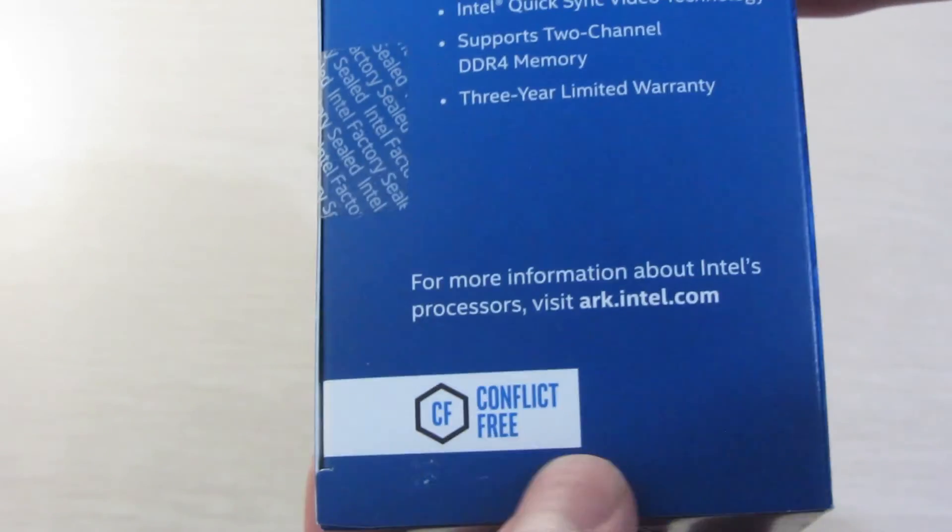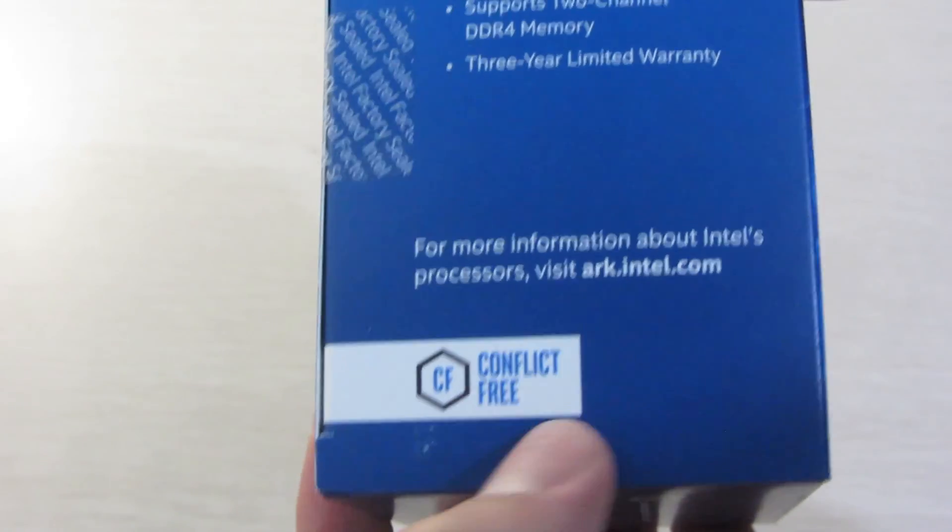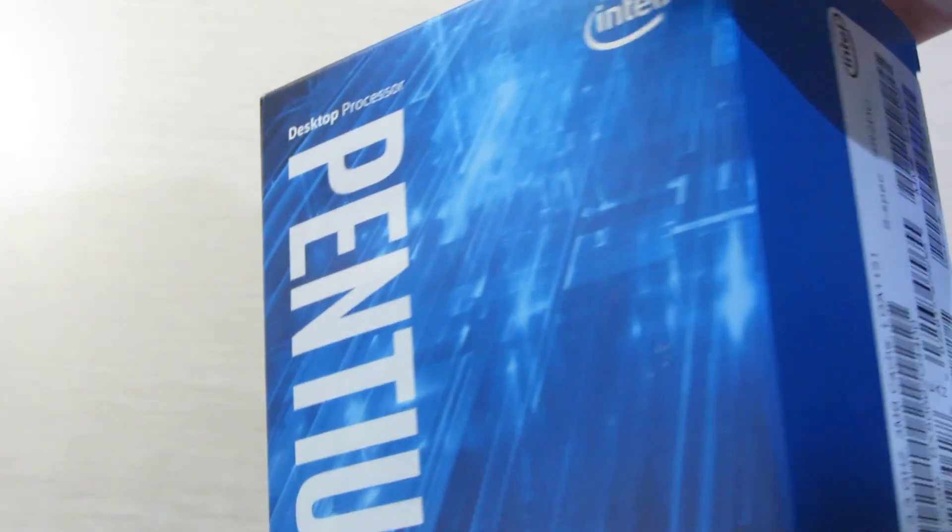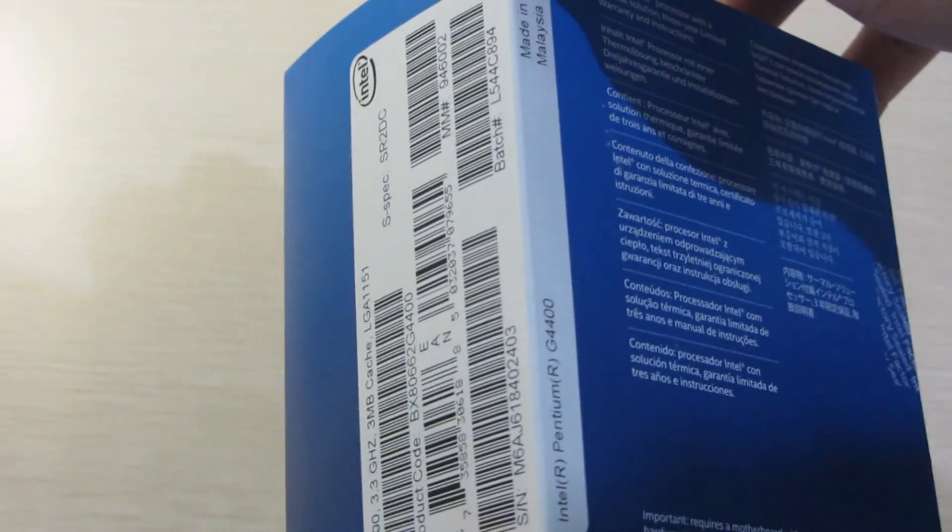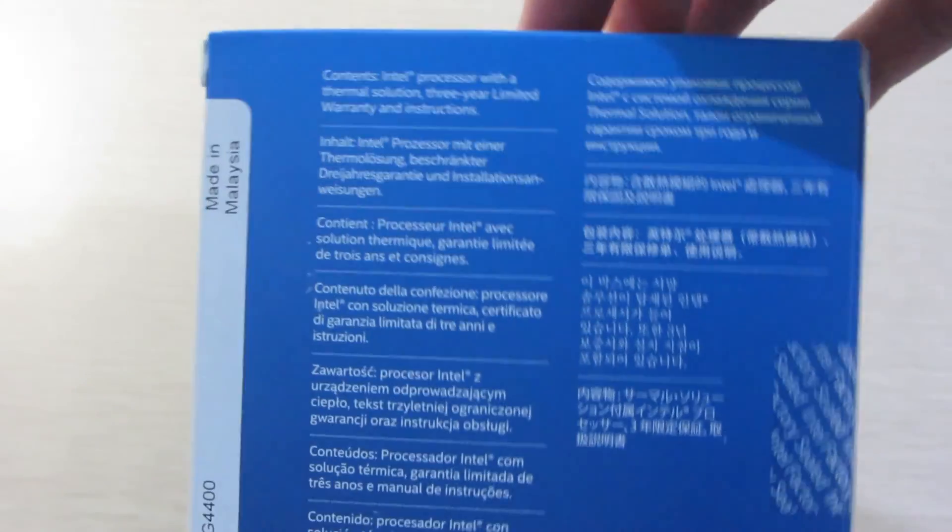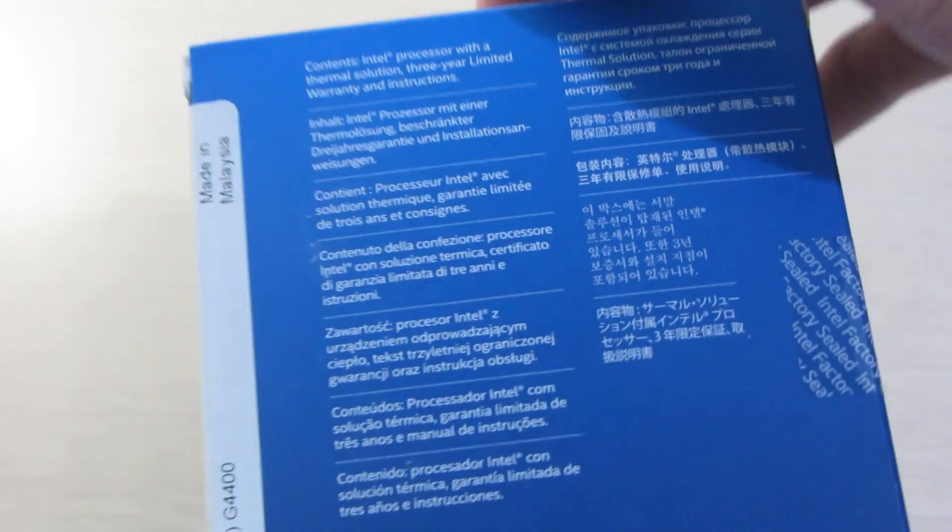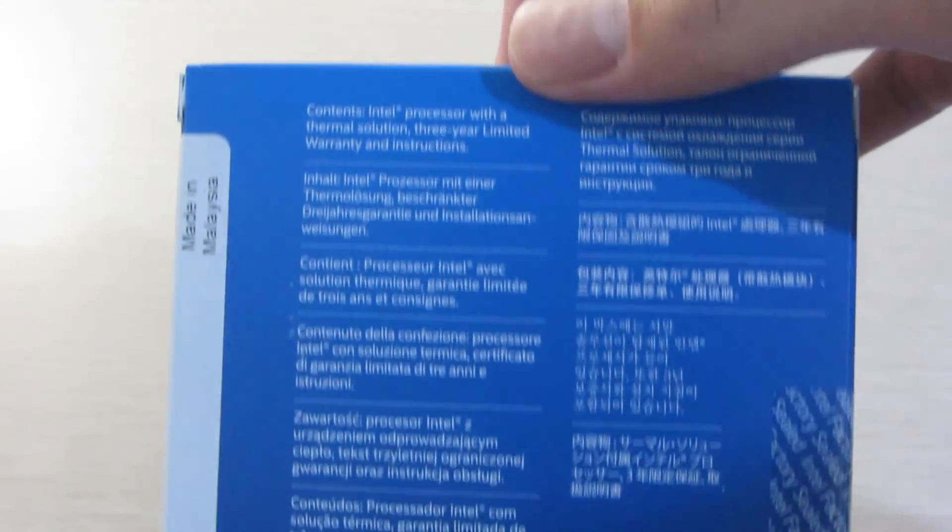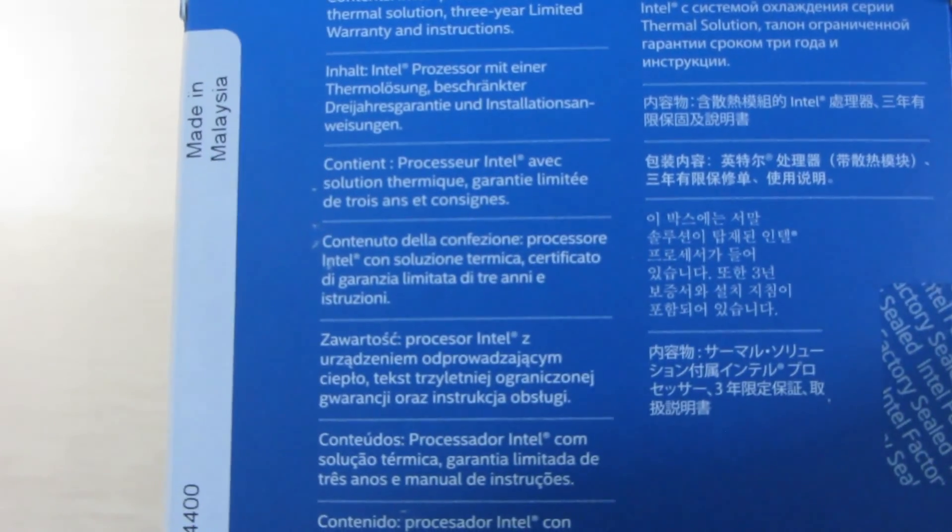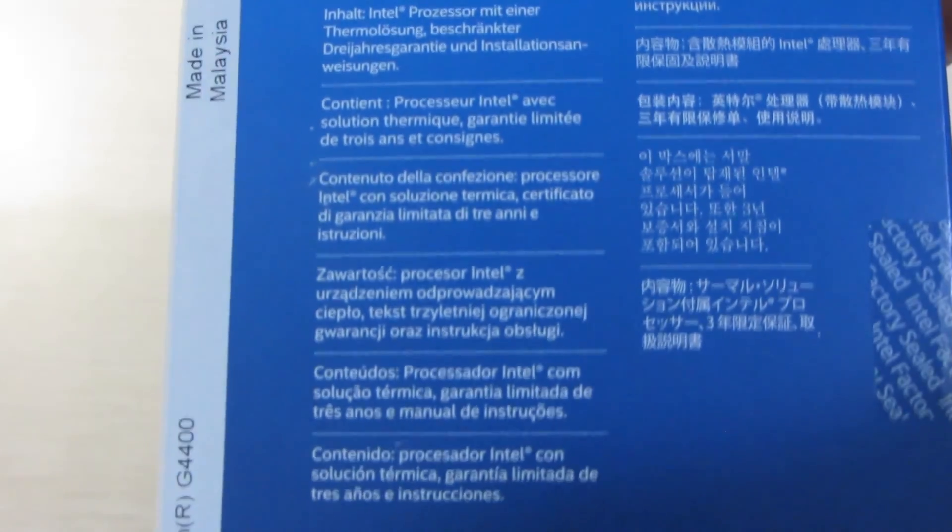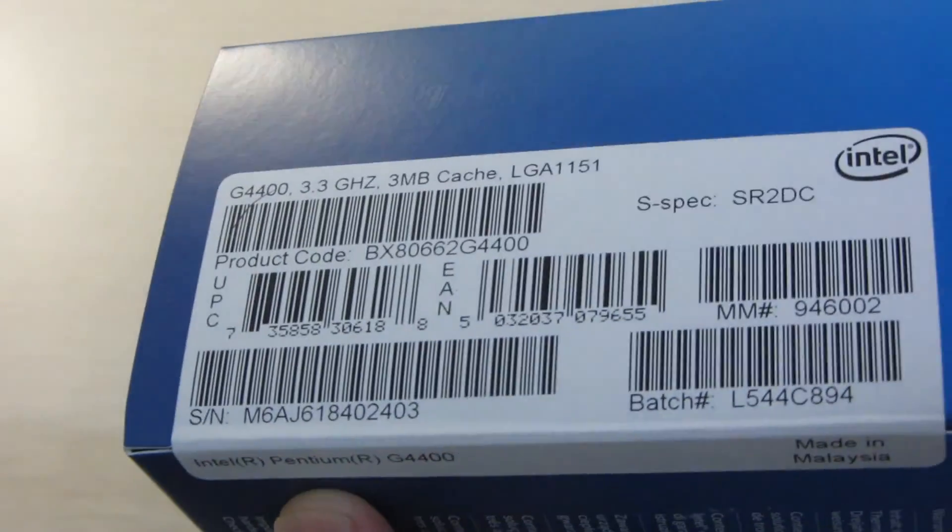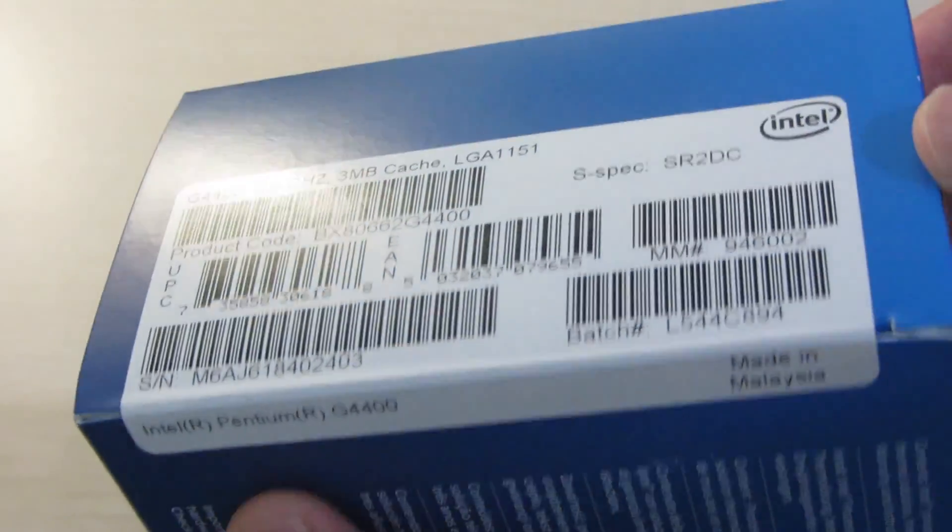Now Intel is promoting that they're conflict free, just basically meaning that they do not buy materials from supply chains that end up in terrorist organizations. On the back it's just some more information and a batch number and serial number and stuff like that on the side.